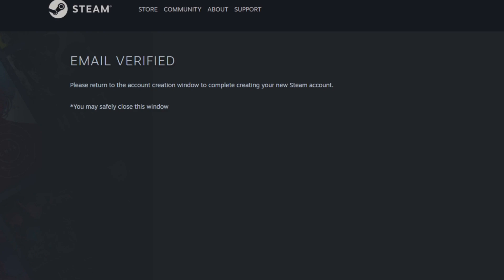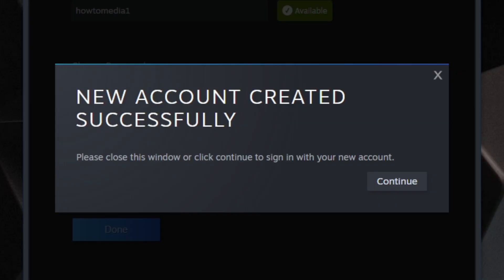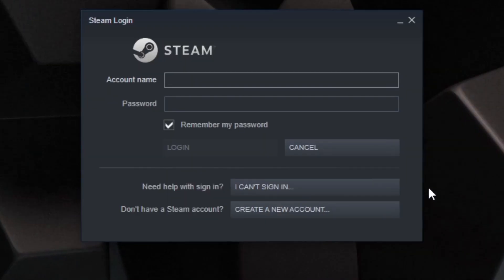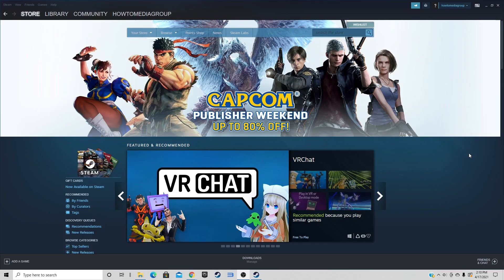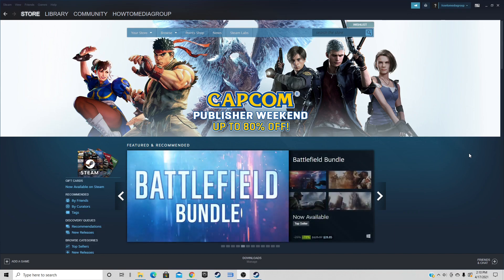Once your email is verified, return to the account creation window. If the Steam account name is available and your password meets all the requirements, you will see New Account Created Successfully. Click Continue, then go ahead and sign in with that account name and your password.